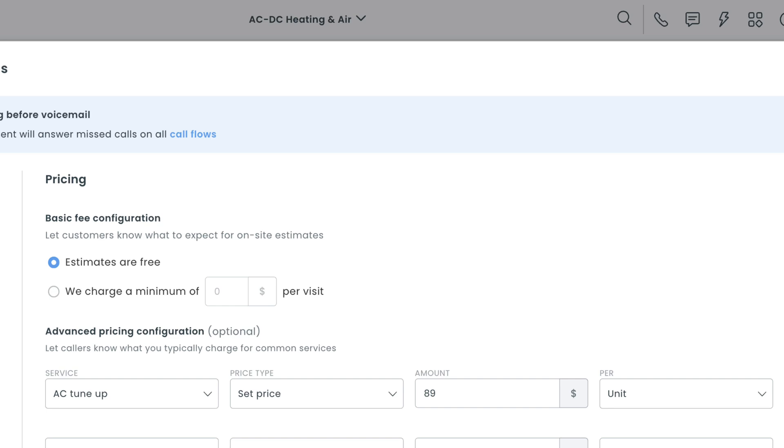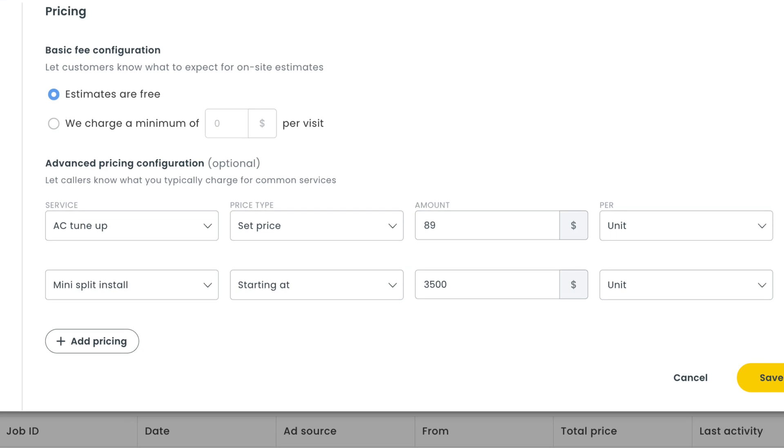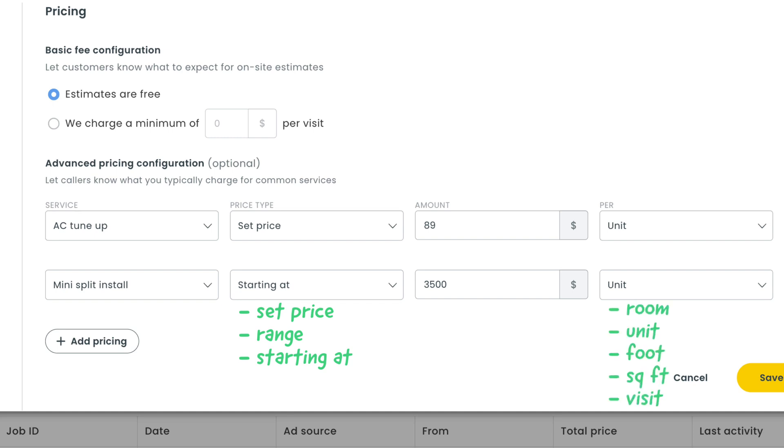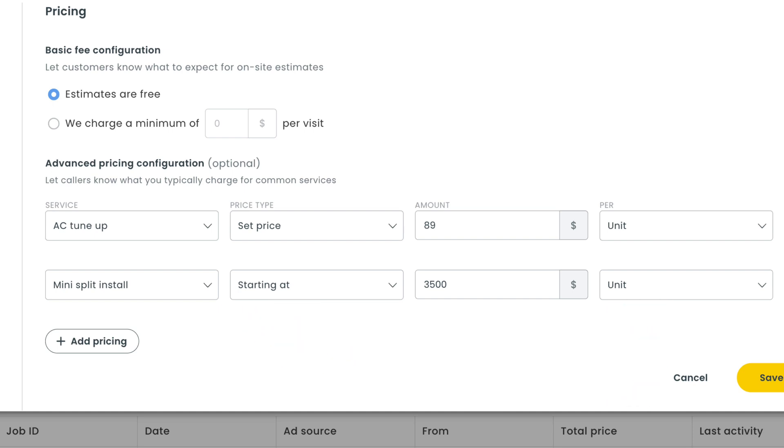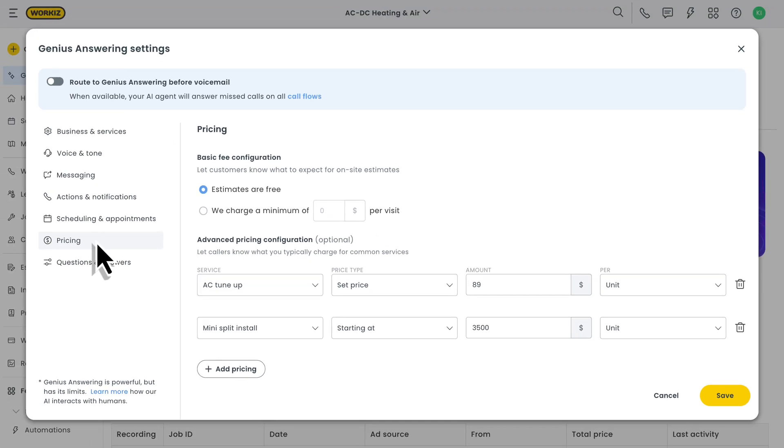If you want to get a bit more advanced, you can set up specific pricing for certain services down below. You'll just need to choose a service, select a price type, enter the amount you want the AI agent to provide, and set the pricing unit cost. Per room, visit, square foot, you get the idea. For example, you may want to say that an AC tune-up has a set price of $89 per unit. Or you may want to say that a mini-split install starts at $3,500 per unit. If pricing hasn't been set for a specific service that you offer, your AI agent will let the customer know that a technician will need to assess the situation before providing an accurate quote.